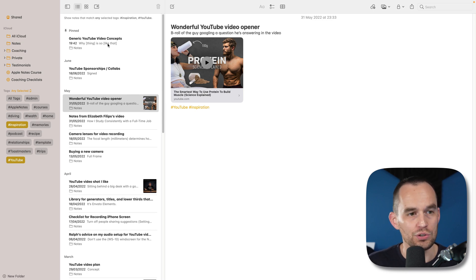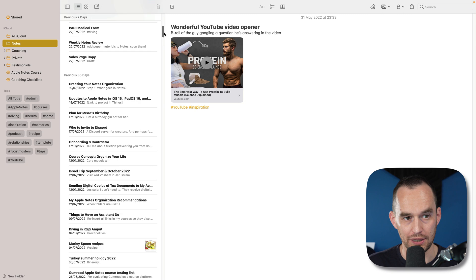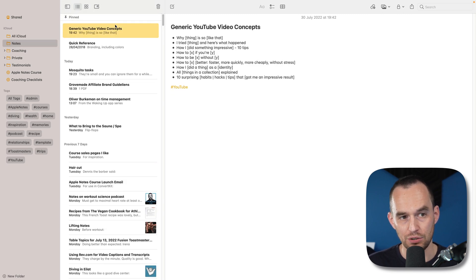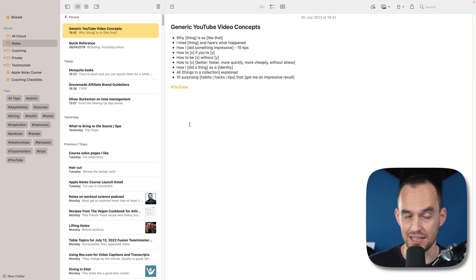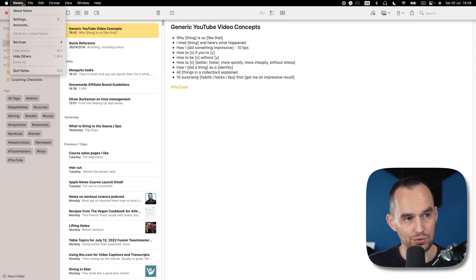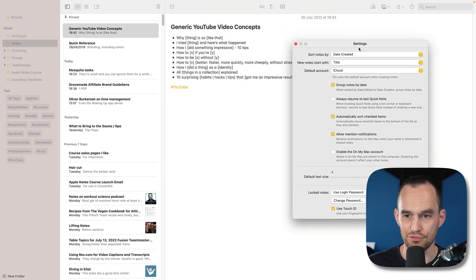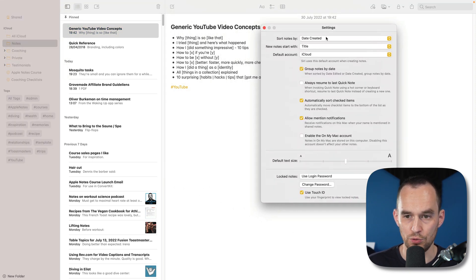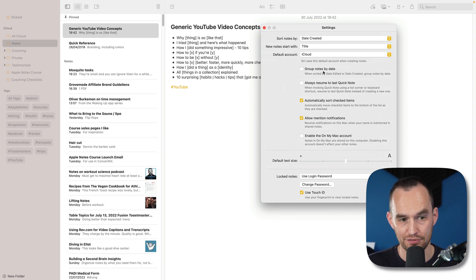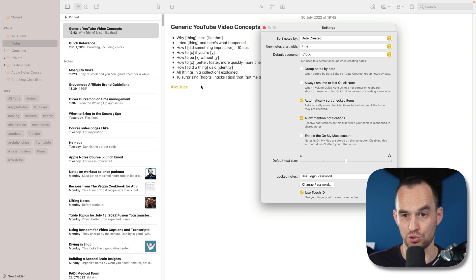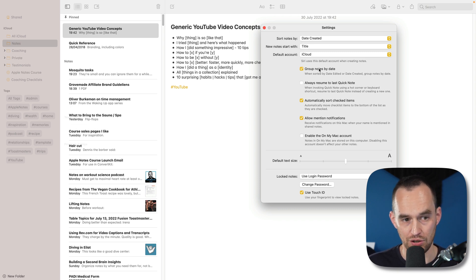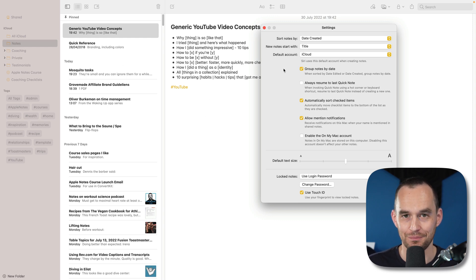Next up, you can use date headers. So if I just go to my main notes view and scroll up here, you'll see that my notes are organized by notes I created today, notes I created yesterday, and notes I created in the past seven days. If I go over to notes and settings, there's a setting for that. It says group notes by date over here. If I turn that off, my notes will just show in the particular sort order that I have, which in my case is sorted by date created. If I turn this on, it'll put those in those little categories.